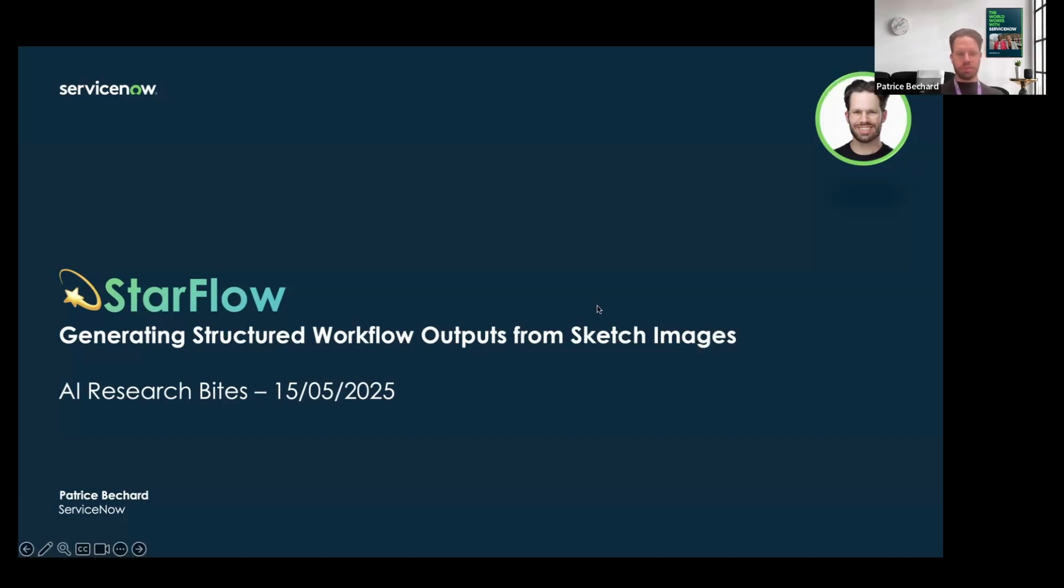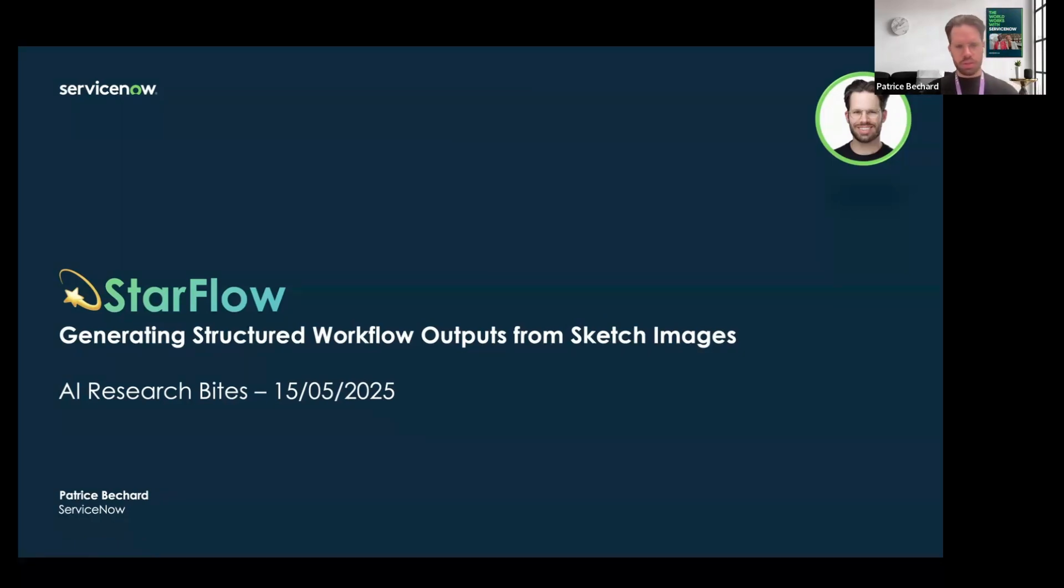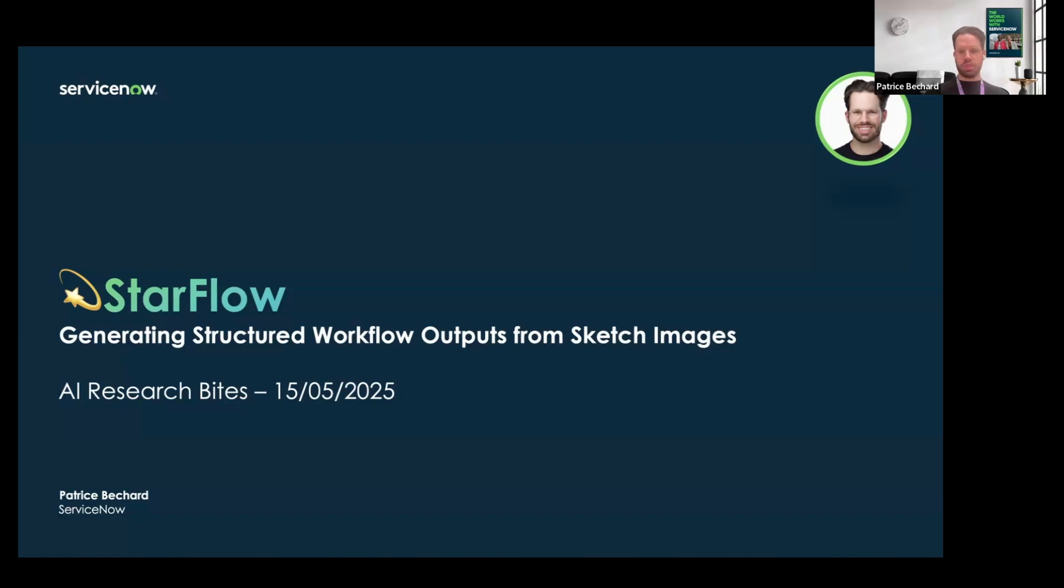Thank you for the introduction. My name is Patrice and today I'm going to share the work that we did with the ServiceNow research team called StarFlow. The goal is going to be to create workflows from sketch images.